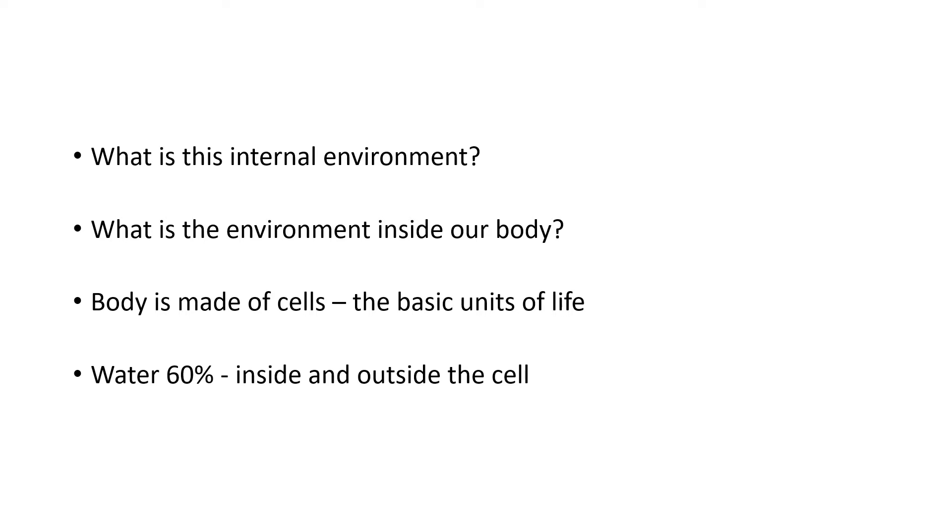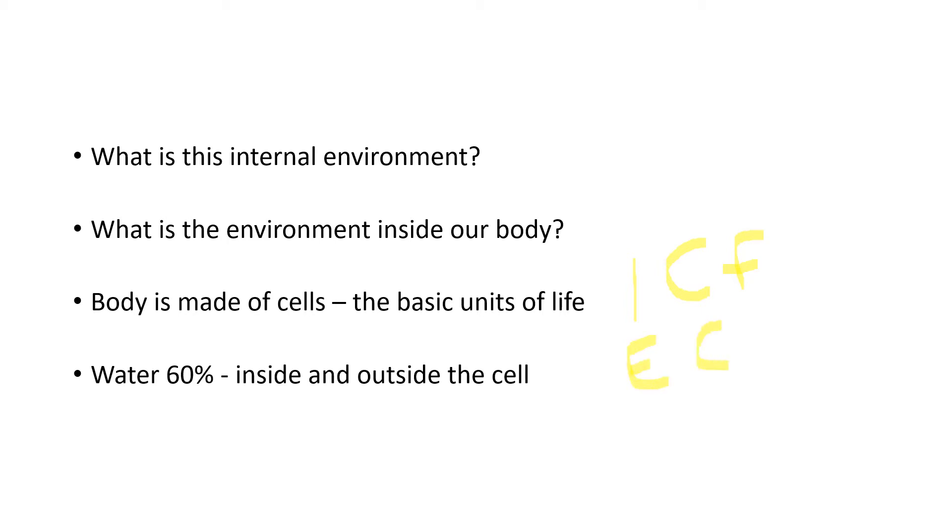There's water inside and outside the cell. Inside the cell, it's called the ICF or the intracellular fluid. And water outside the cell is external, so it's the extracellular fluid.